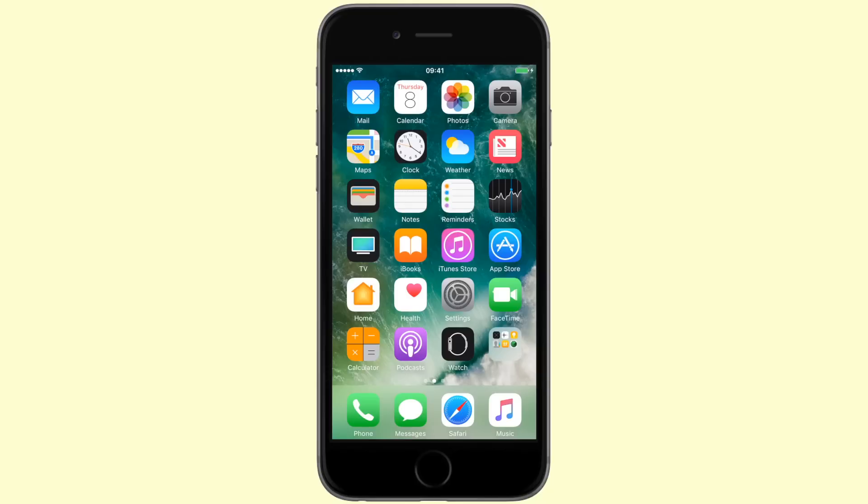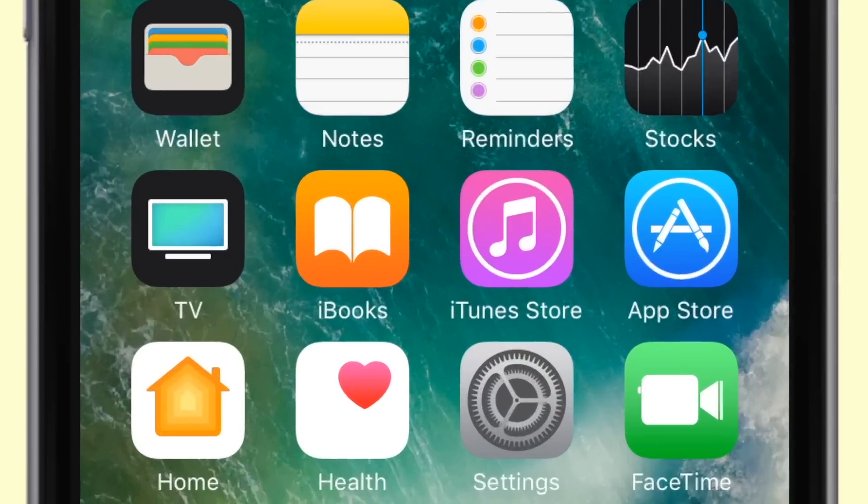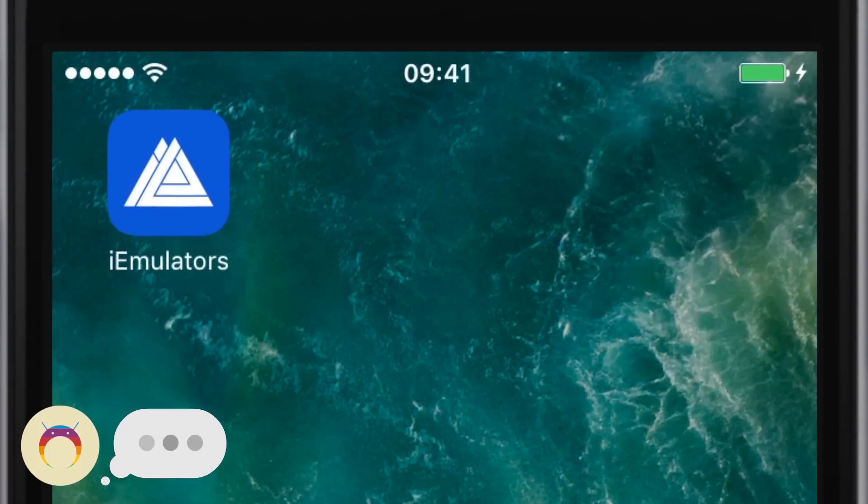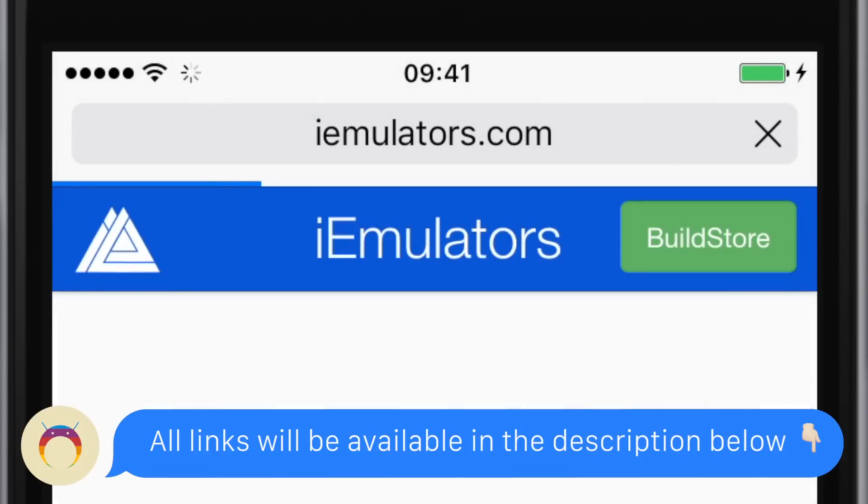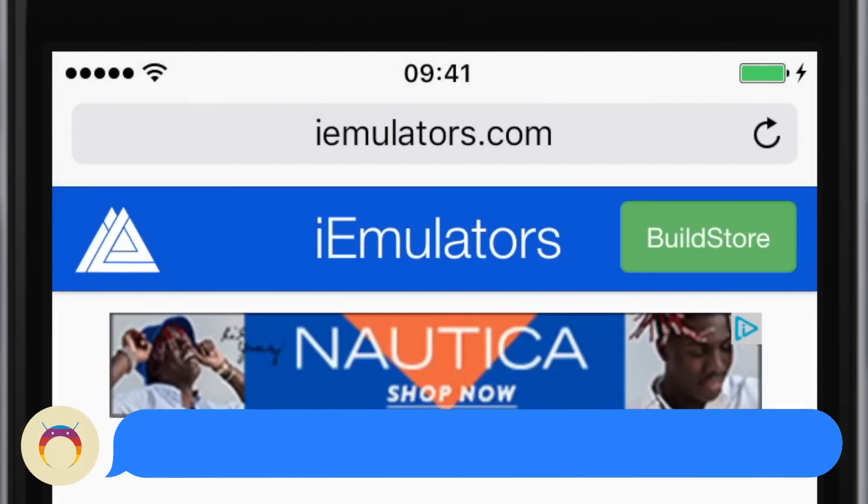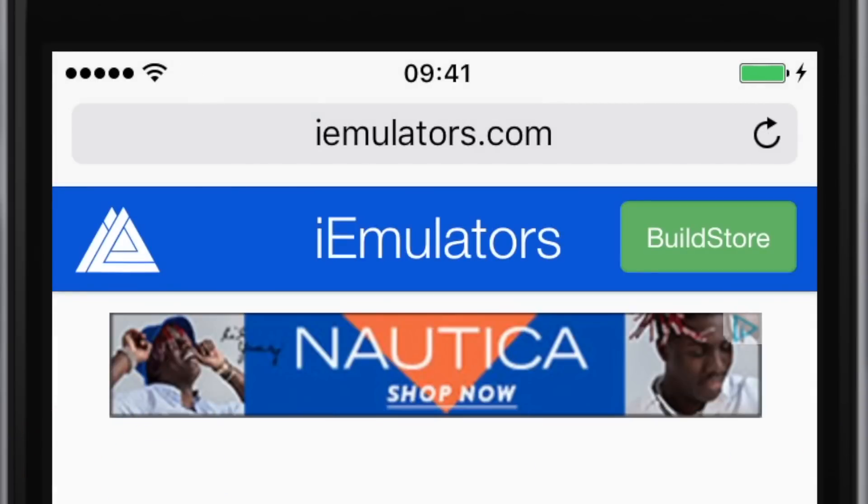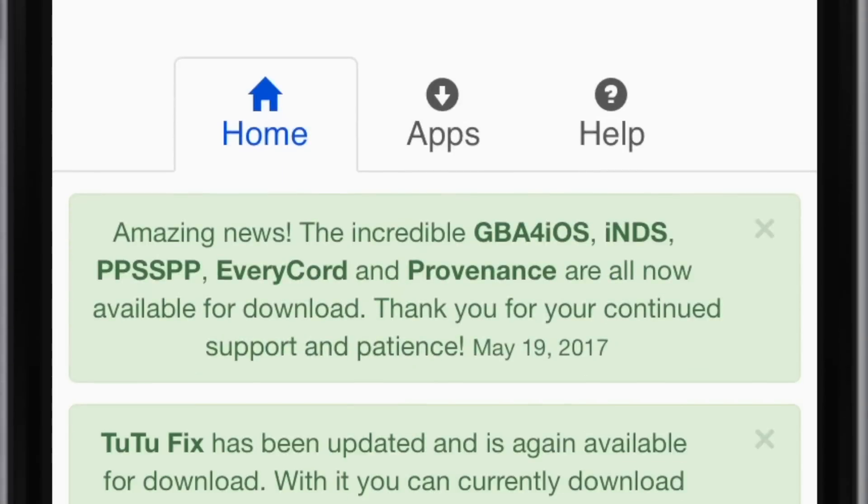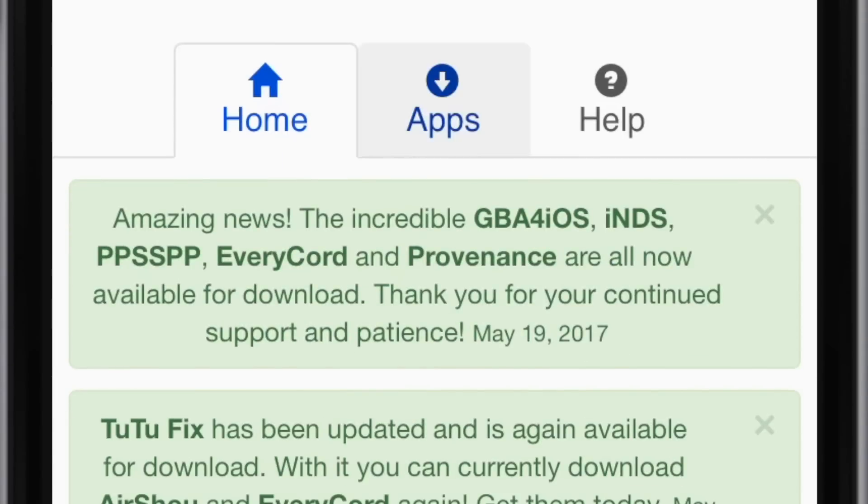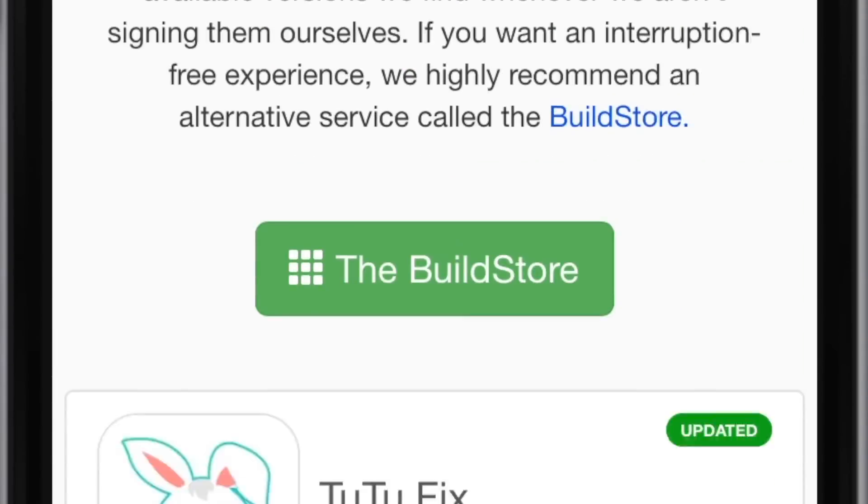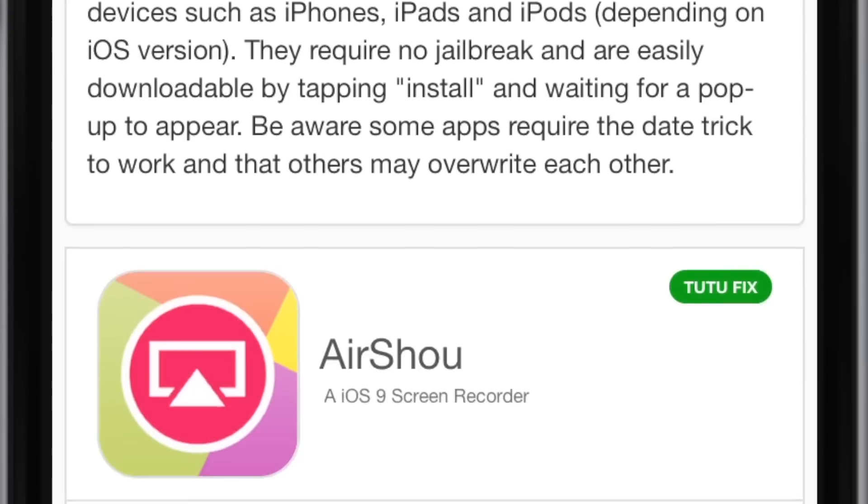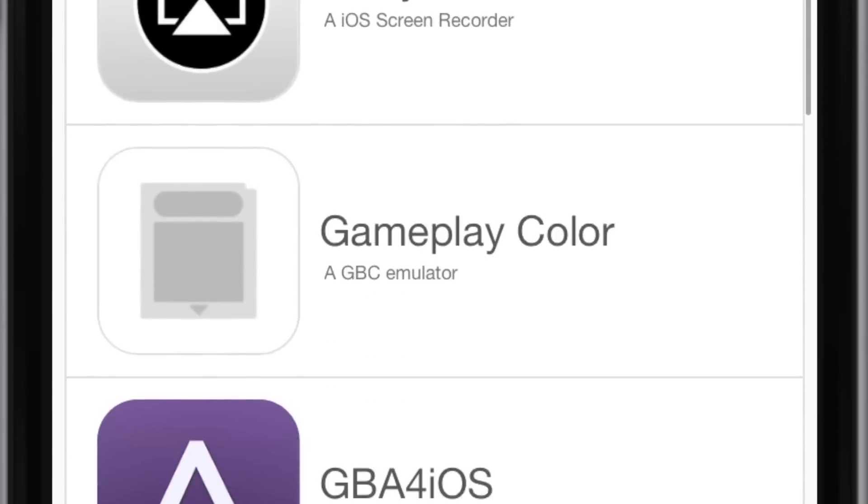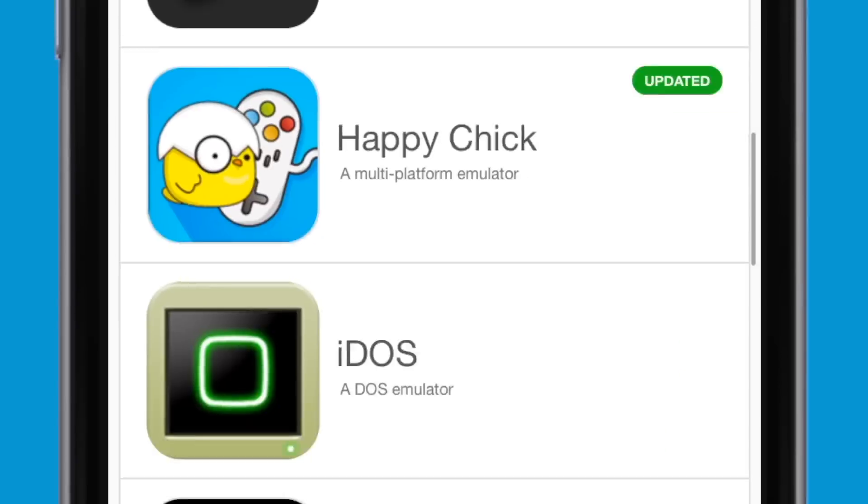Getting Happy Chick is really simple, but this video will focus more on how to use Happy Chick as the application is mostly in Chinese and a little hard to navigate. To install Happy Chick, open Safari and type in the URL iemulators.com. Upon arriving at the website, click on the app section and scroll down until you see Happy Chick.